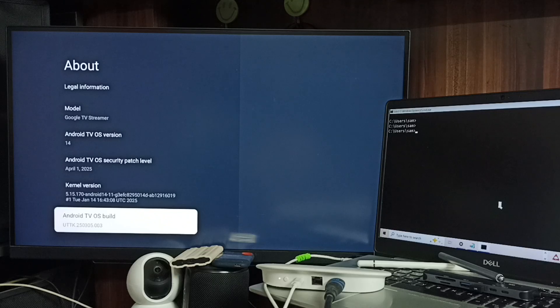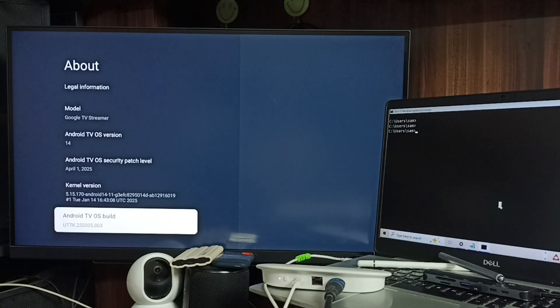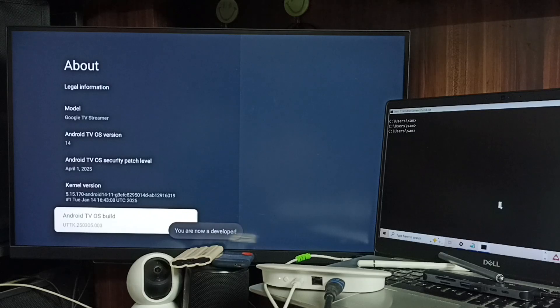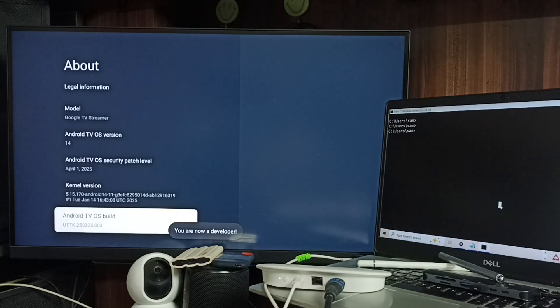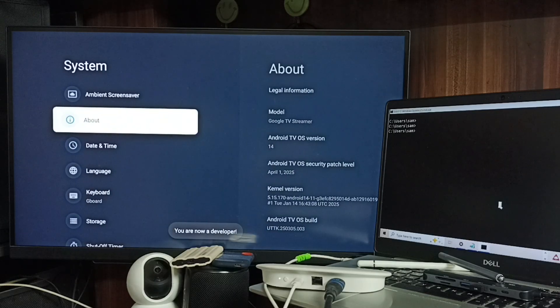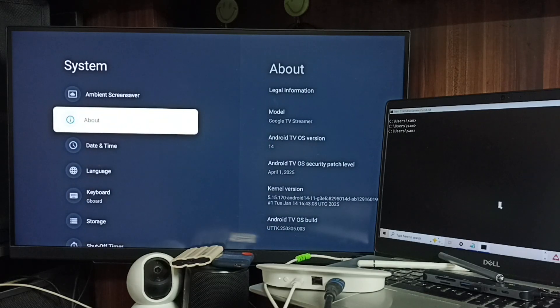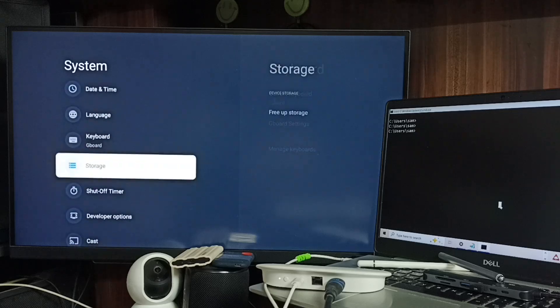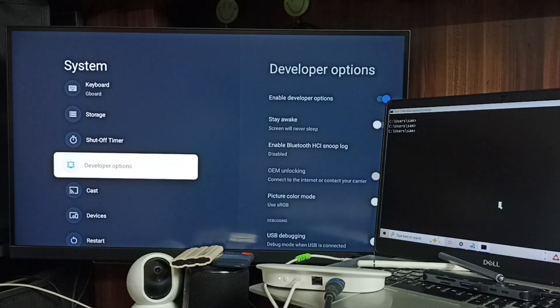Here we need to press the OK button on the remote seven times: one, two, three, four, five, six, seven. You'll see the message 'You are now a developer.' Go back, then under System we can find a new option called Developer Options.